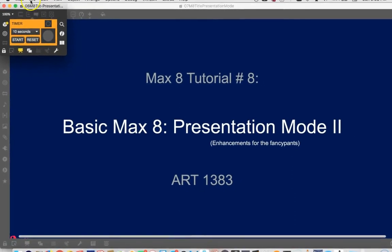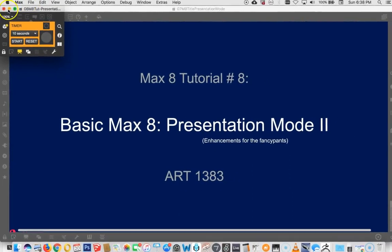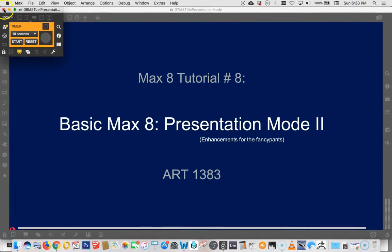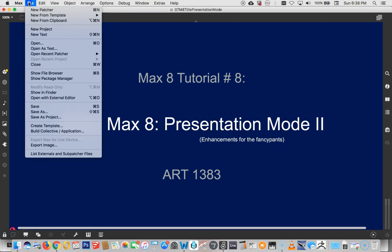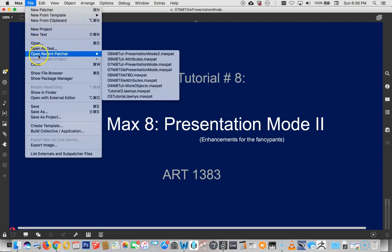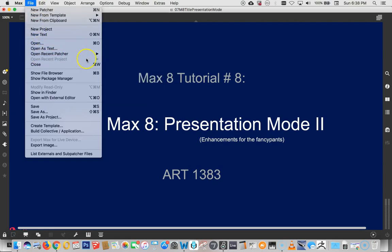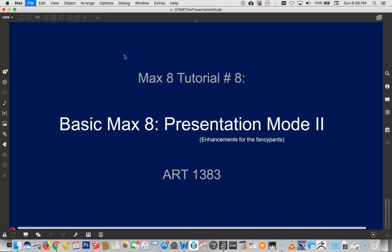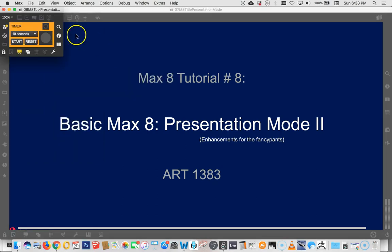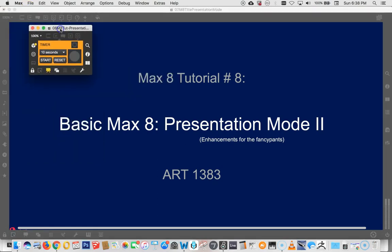And now let's close it. Goodbye. And let's reopen it. Open your recent patcher. There it is. And look at that. It opened up right where it was before. That's really cool.